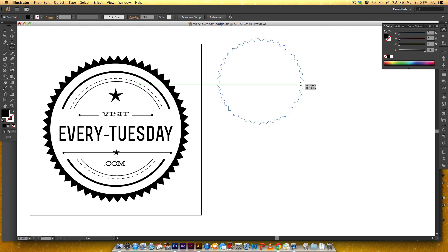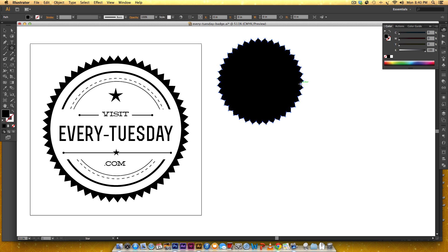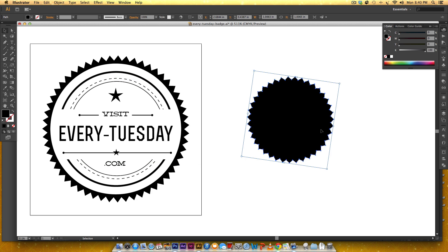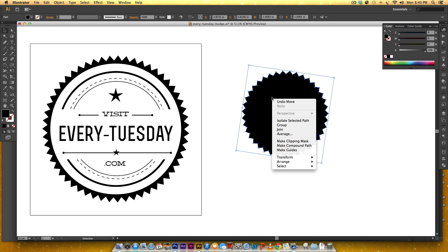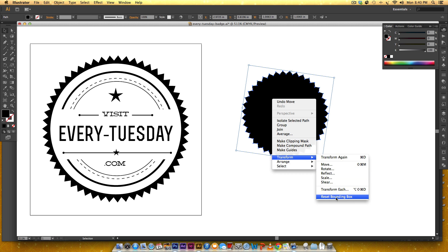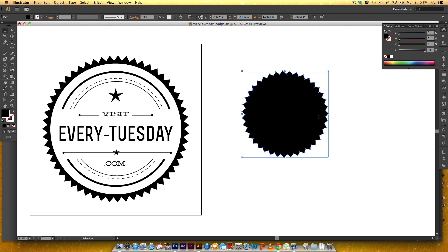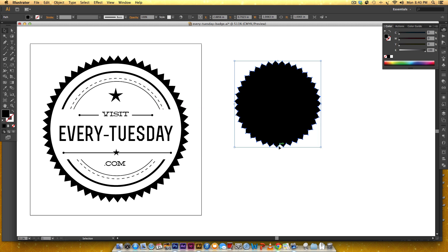So when you get it to the point you want it all you have to do is release and now I've got this badge looking shape. You can see my bounding box is kind of angled right here and I want it to be straight up and down so when I scale it scales normally. So in order to do that I'm just going to right-click transform reset bounding box and now I've got a nice bounding box around it.